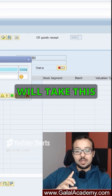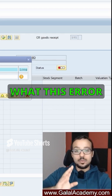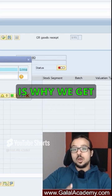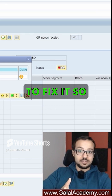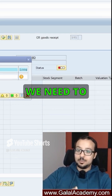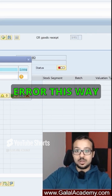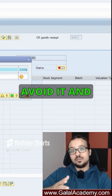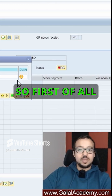I will take this chance to explain what this error is, why we get it, and how to fix it. The fix is very simple, but we need to understand the background of why we get this error so we can avoid it and avoid other similar errors.